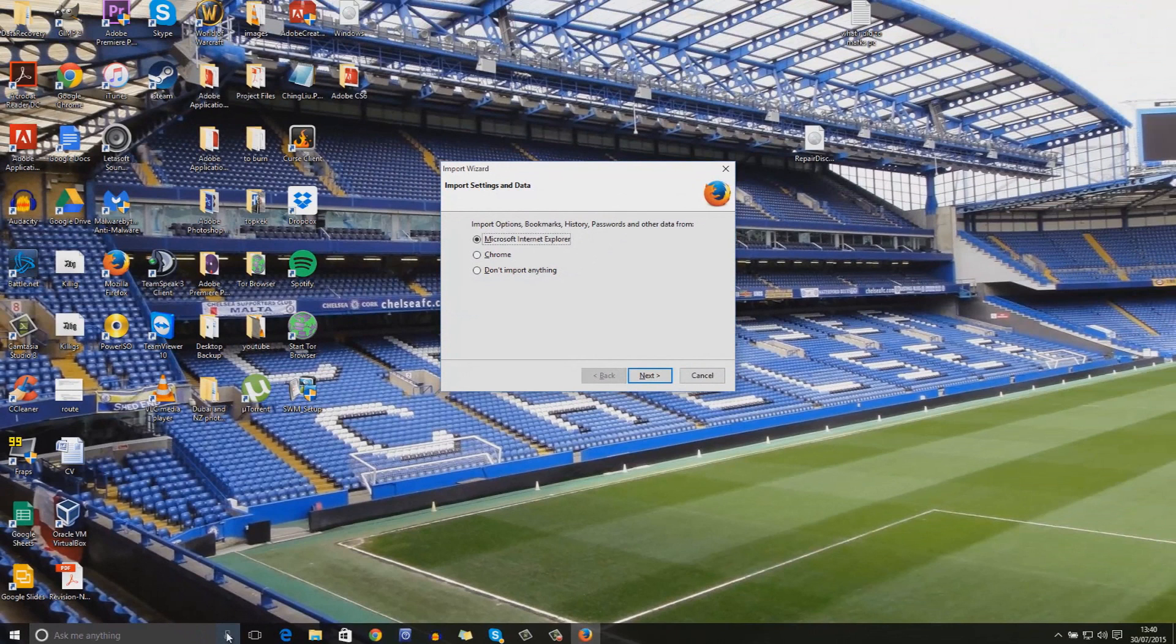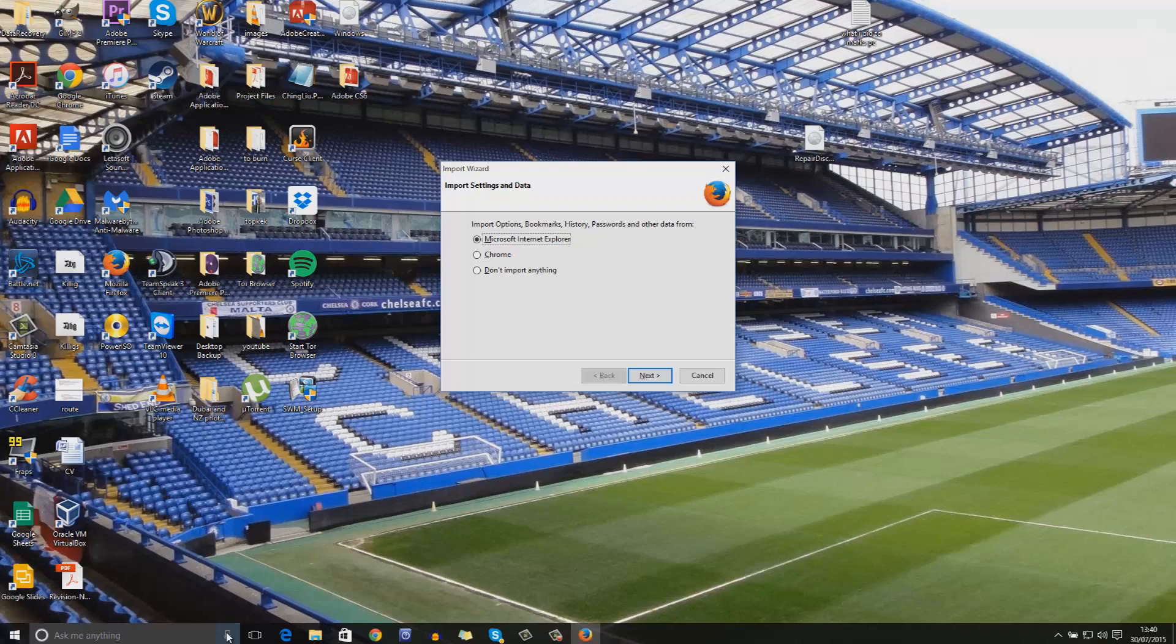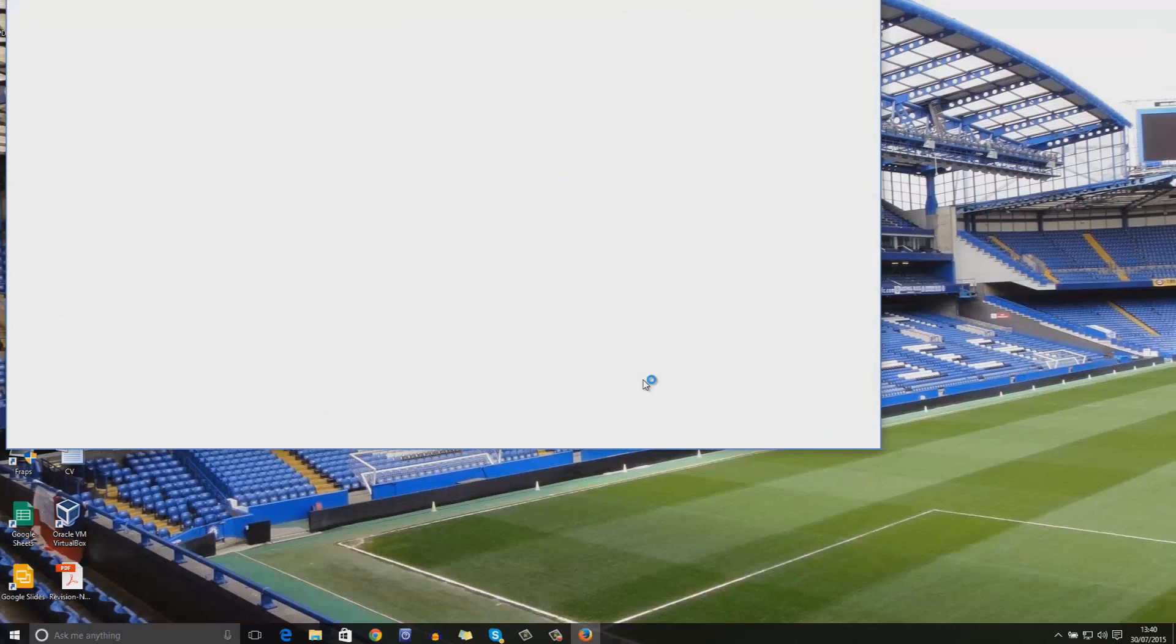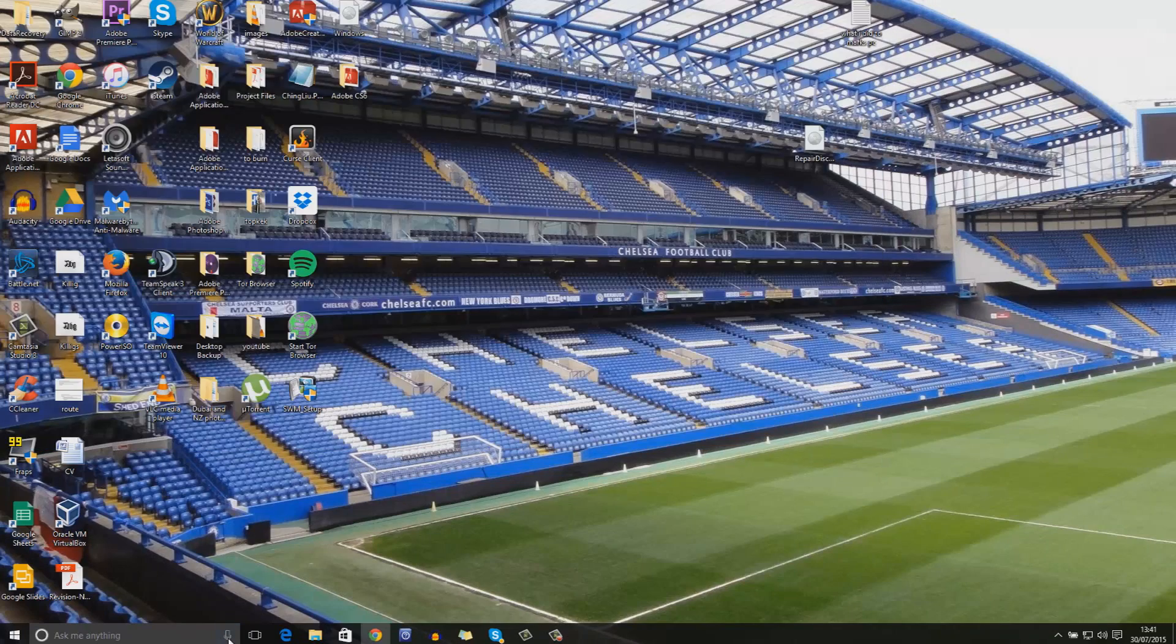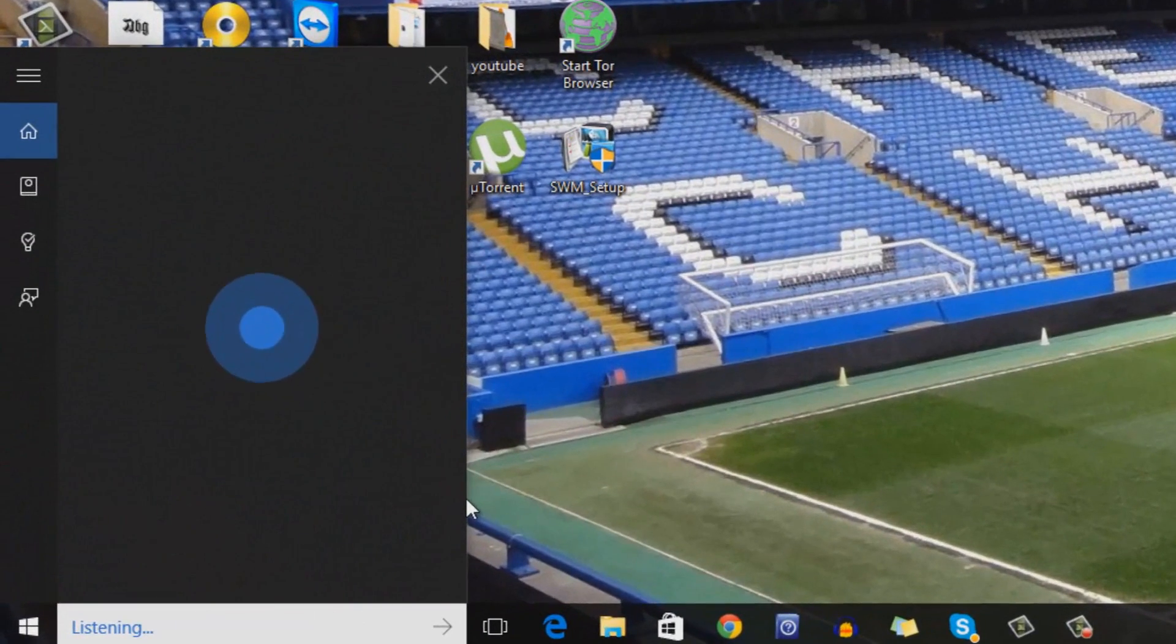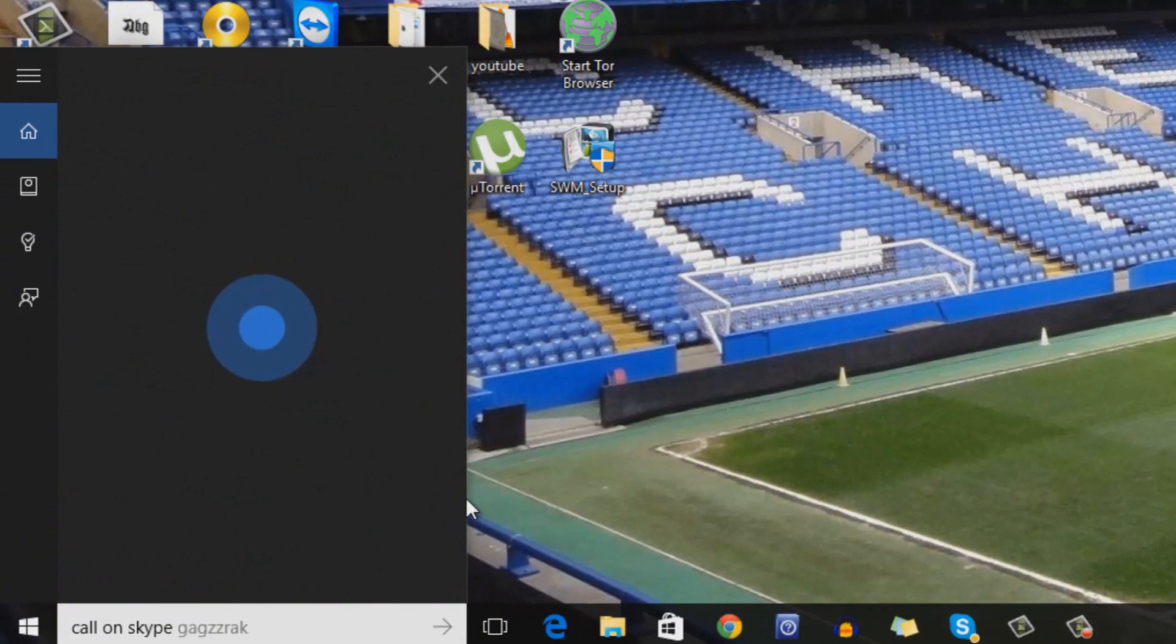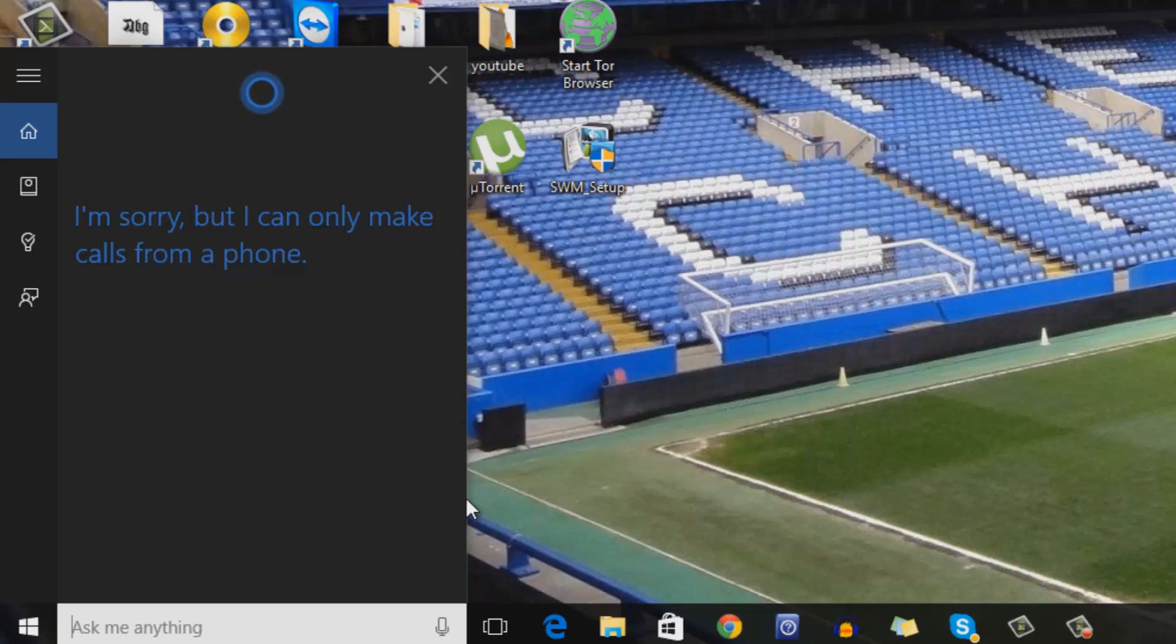I feel that despite Cortana being quite powerful and very good at recognising what I'm saying, it's still missing some core features you would expect. For example, it's crazy to me that despite Microsoft owning Skype, one of the biggest communication apps in the world, you cannot currently use Cortana to call a friend on Skype. The only way you can make a call is by using Windows Phone.